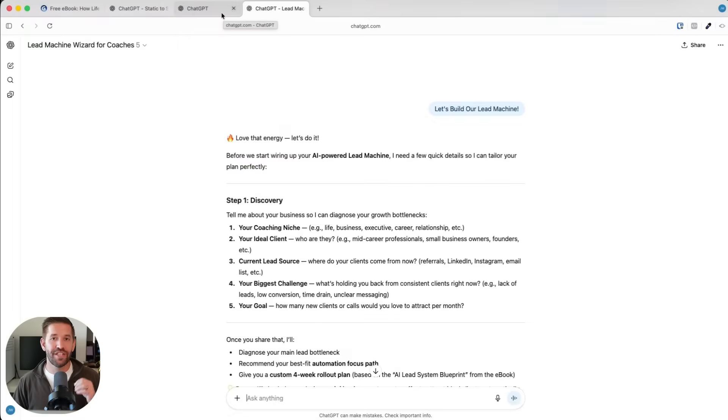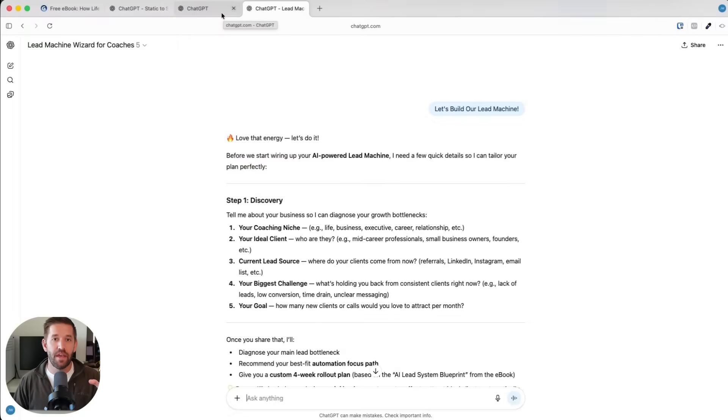What we're going to do is actually use ChatGPT to help work with Gamma. We're going to kind of use everything together here. What I'm going to do is inside of Static to Smart, I can have it give us some sales copy.